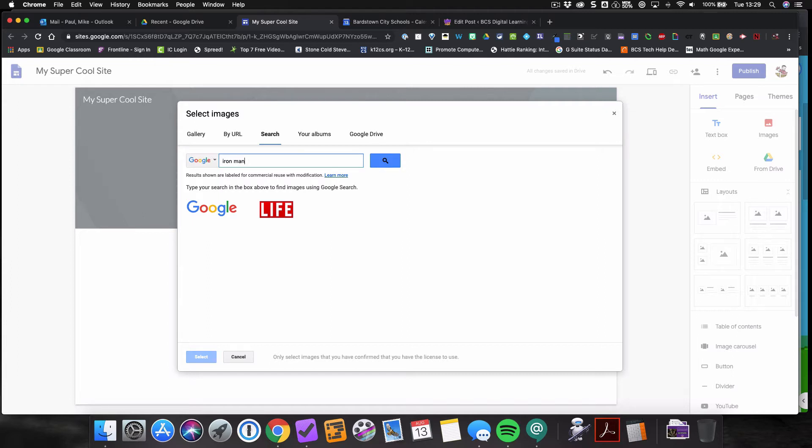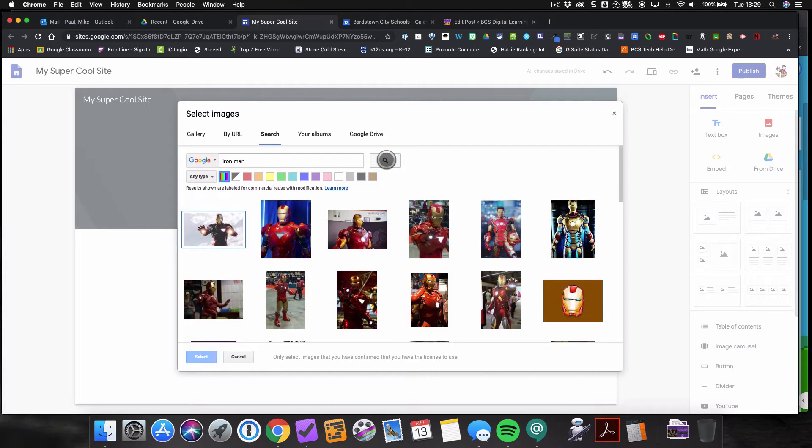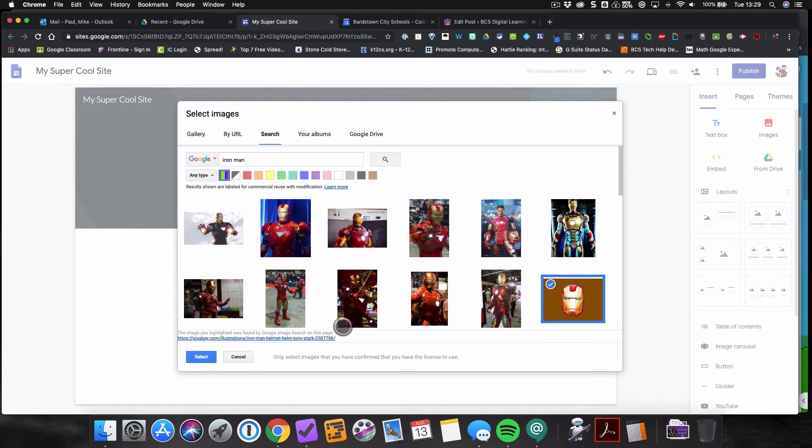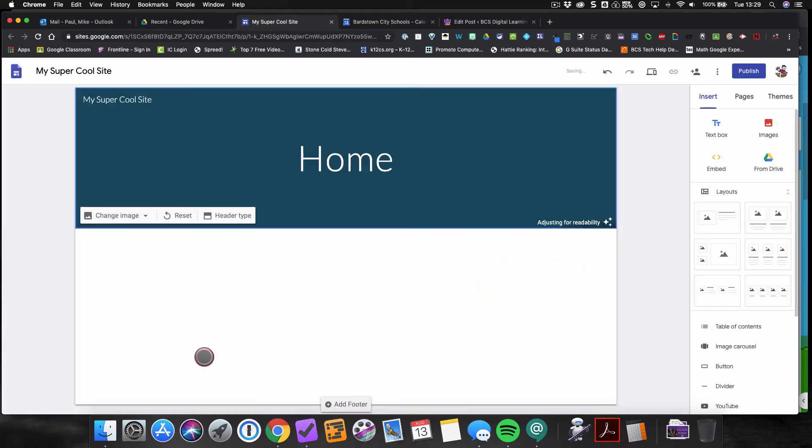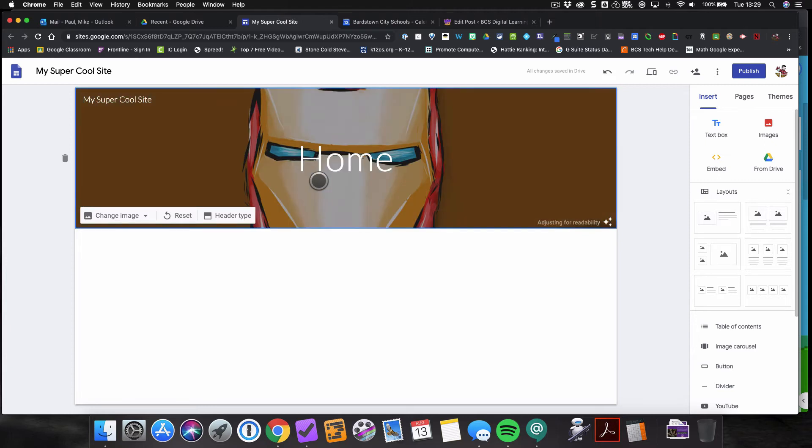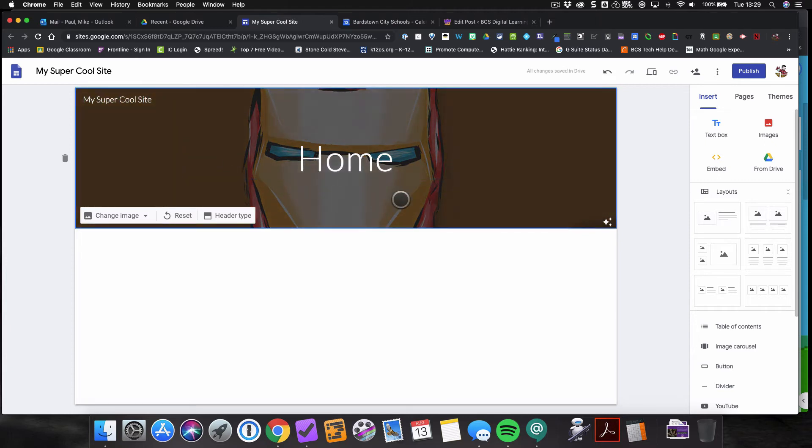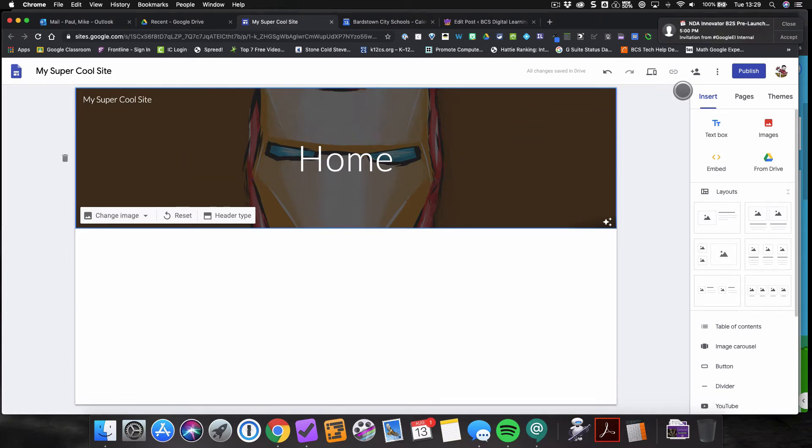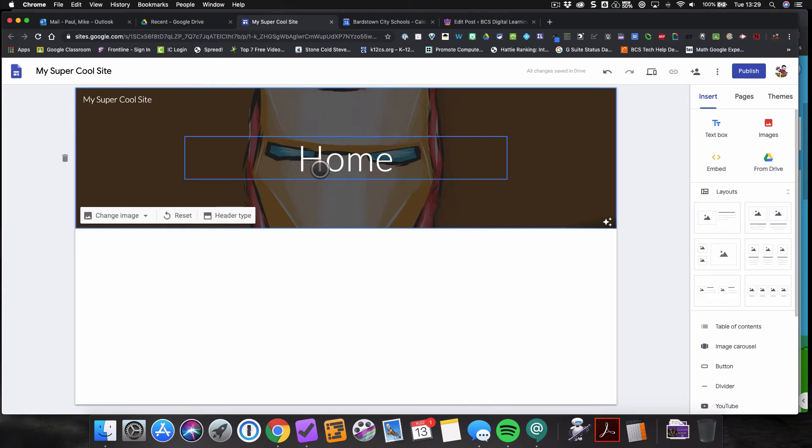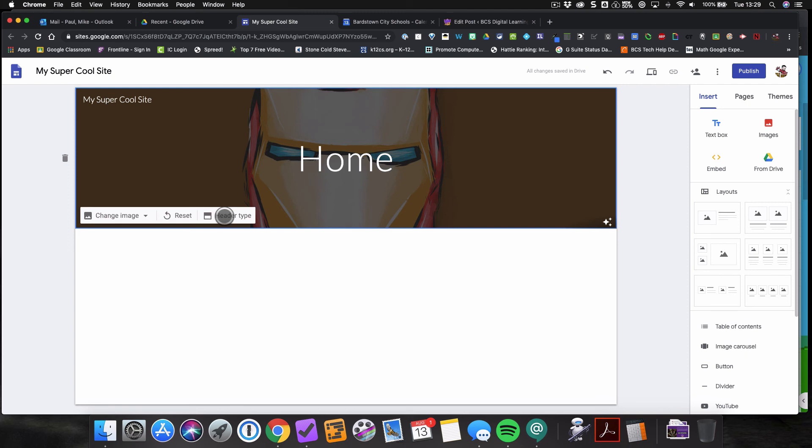I can just search for a topic that I like. All these images are shown for reuse with modification, so you're okay to use any of those images, or at least that's what we think. And so I'm going to choose this image here, Iron Man, select. And once it thinks for a second, now that image is added as my background. And you may have noticed that that image became darker. Google Sites will optimize images in the header area for visibility so you can still see the text. And that's how you can change the image. You can reset it again, change the header type, you do all sorts of things with this header to make your site your own.